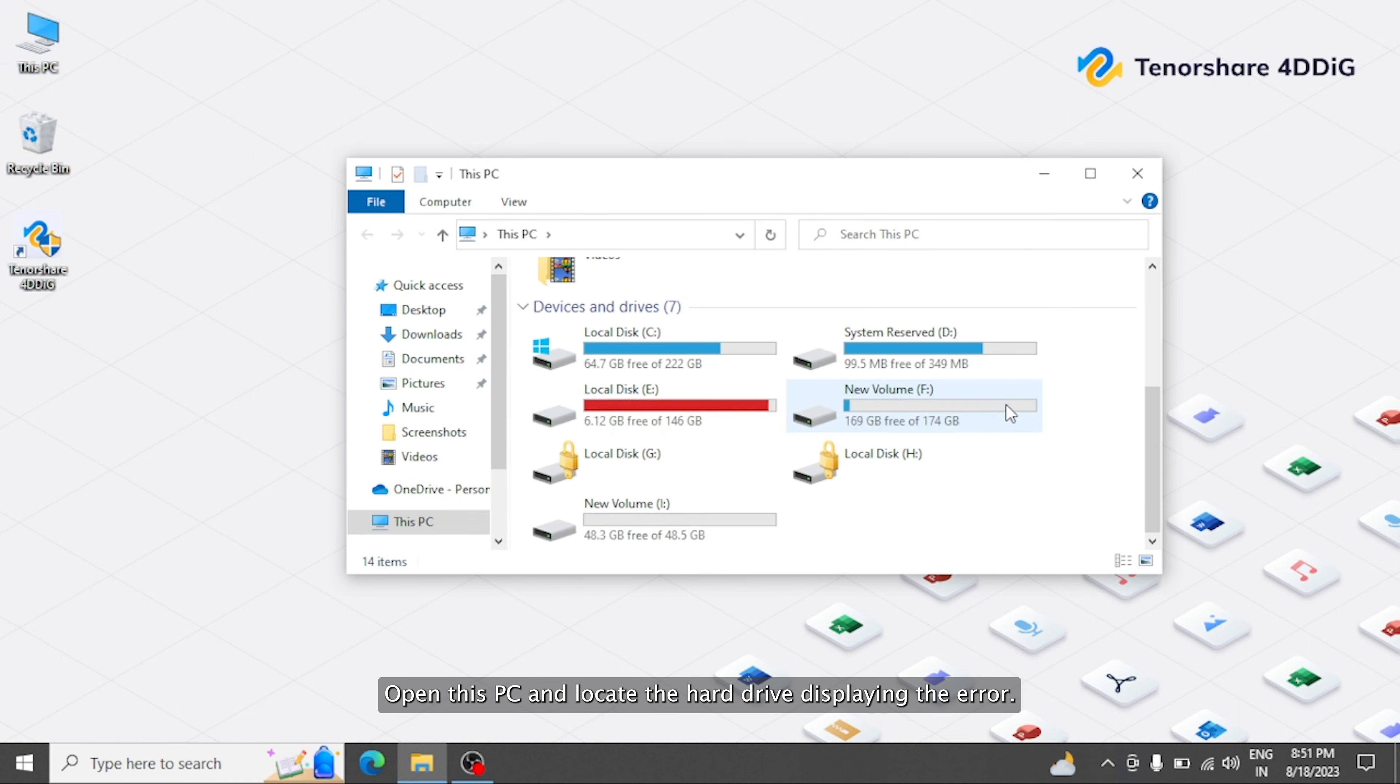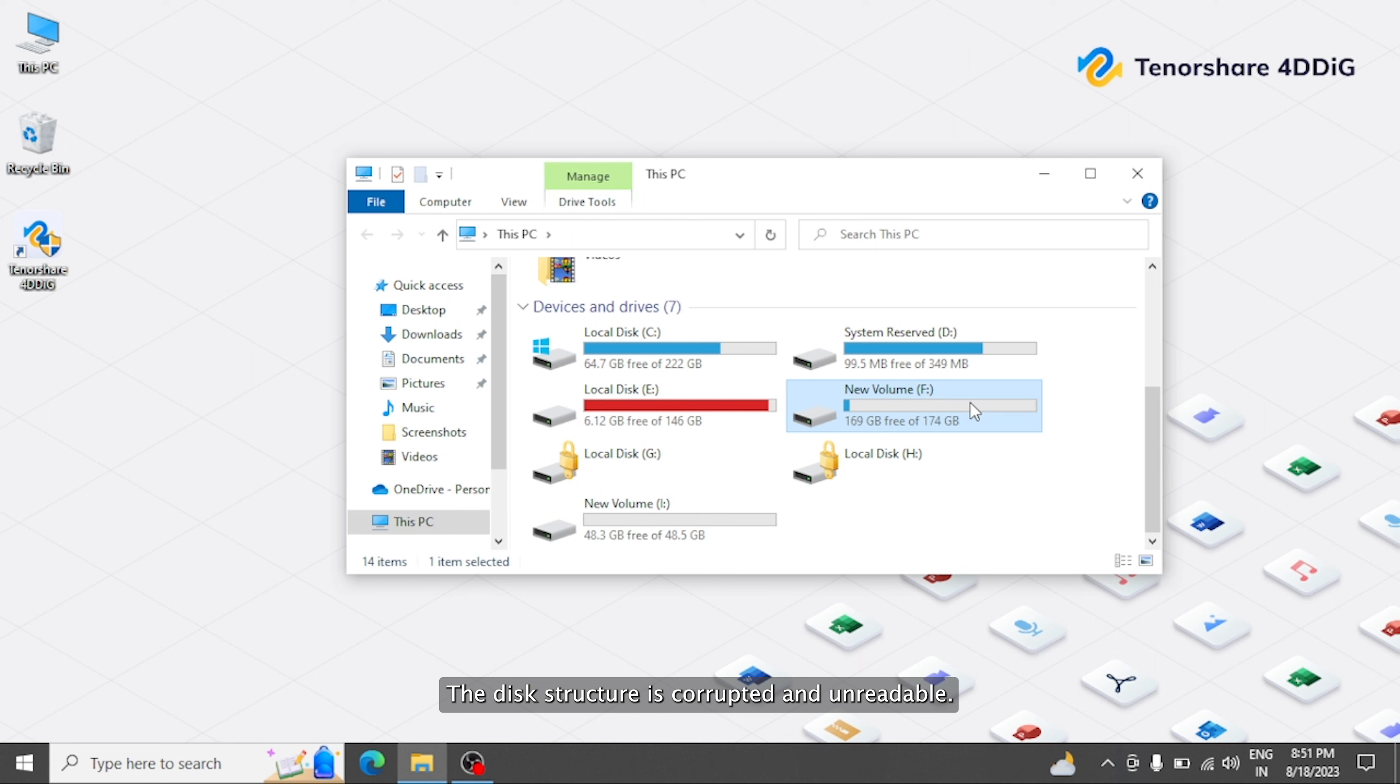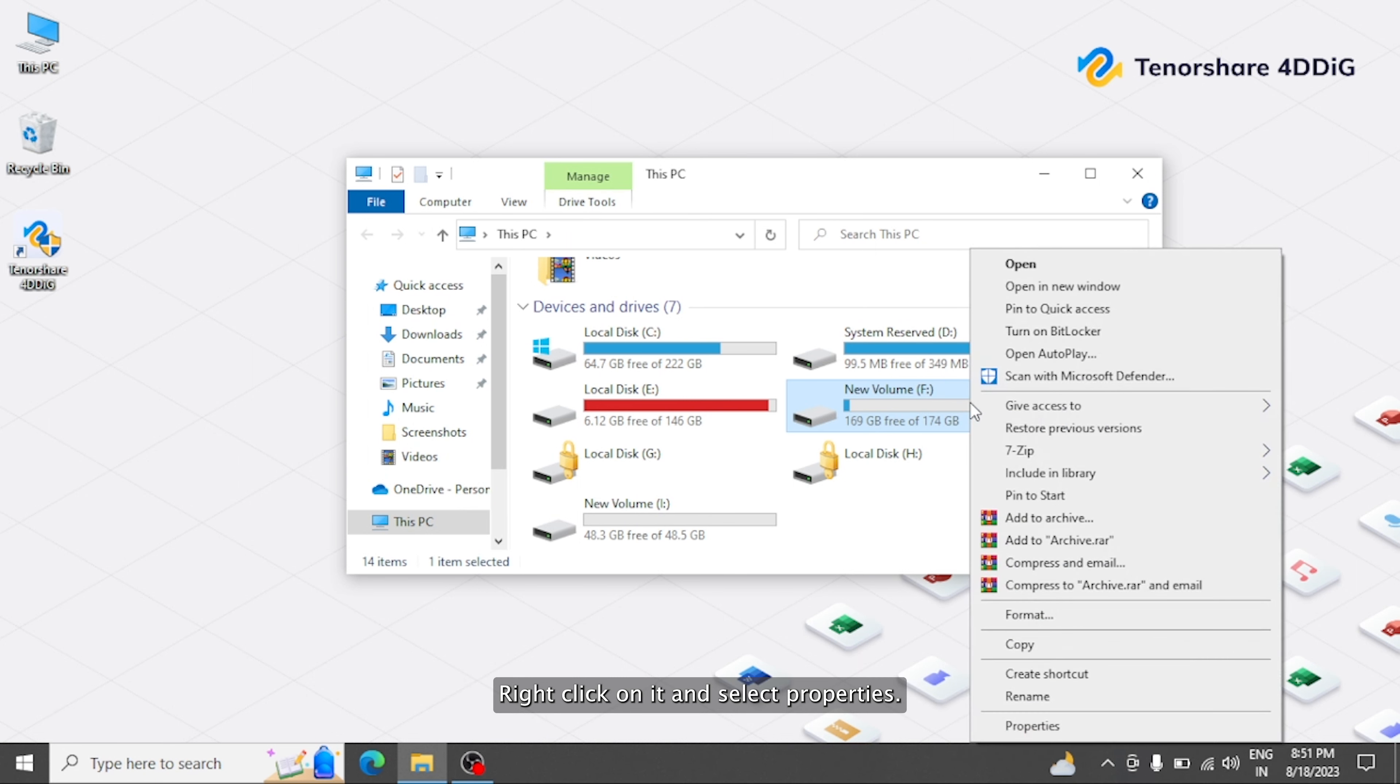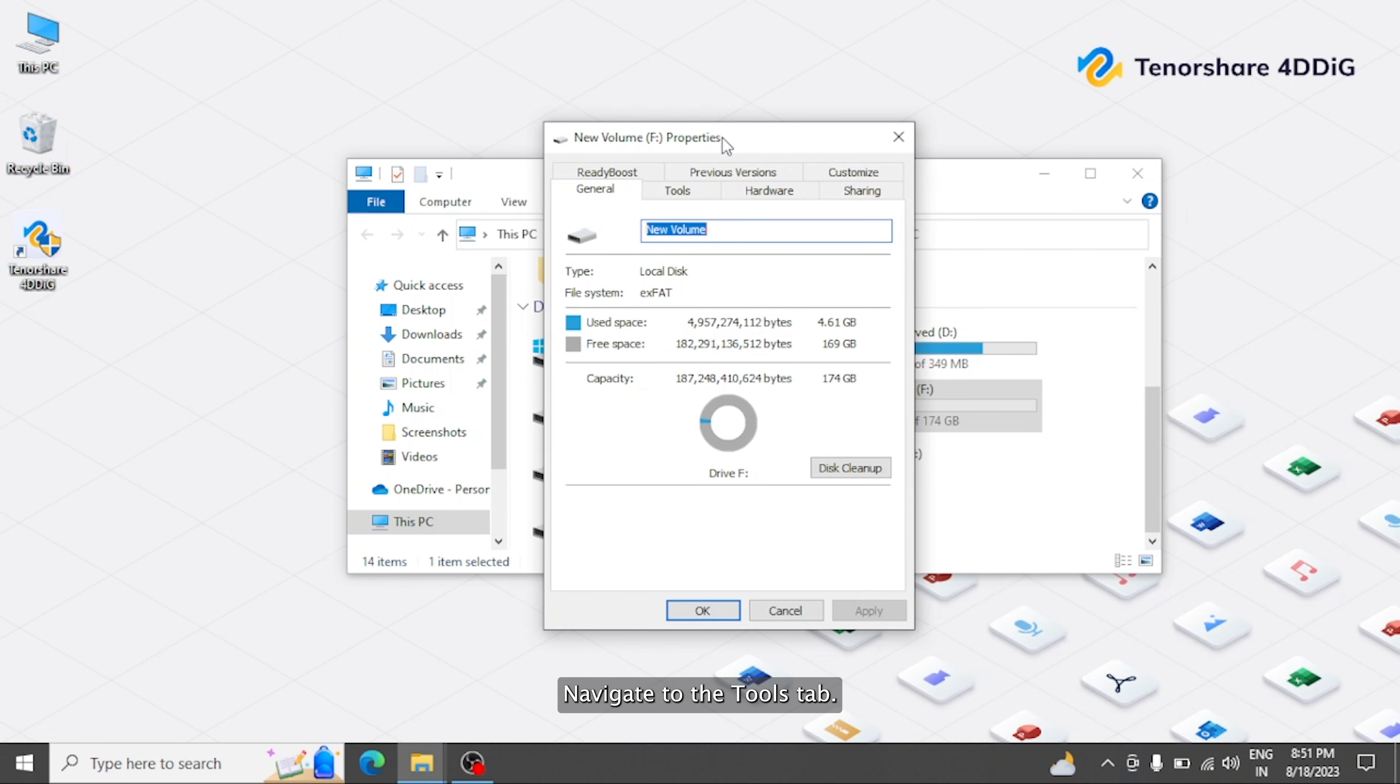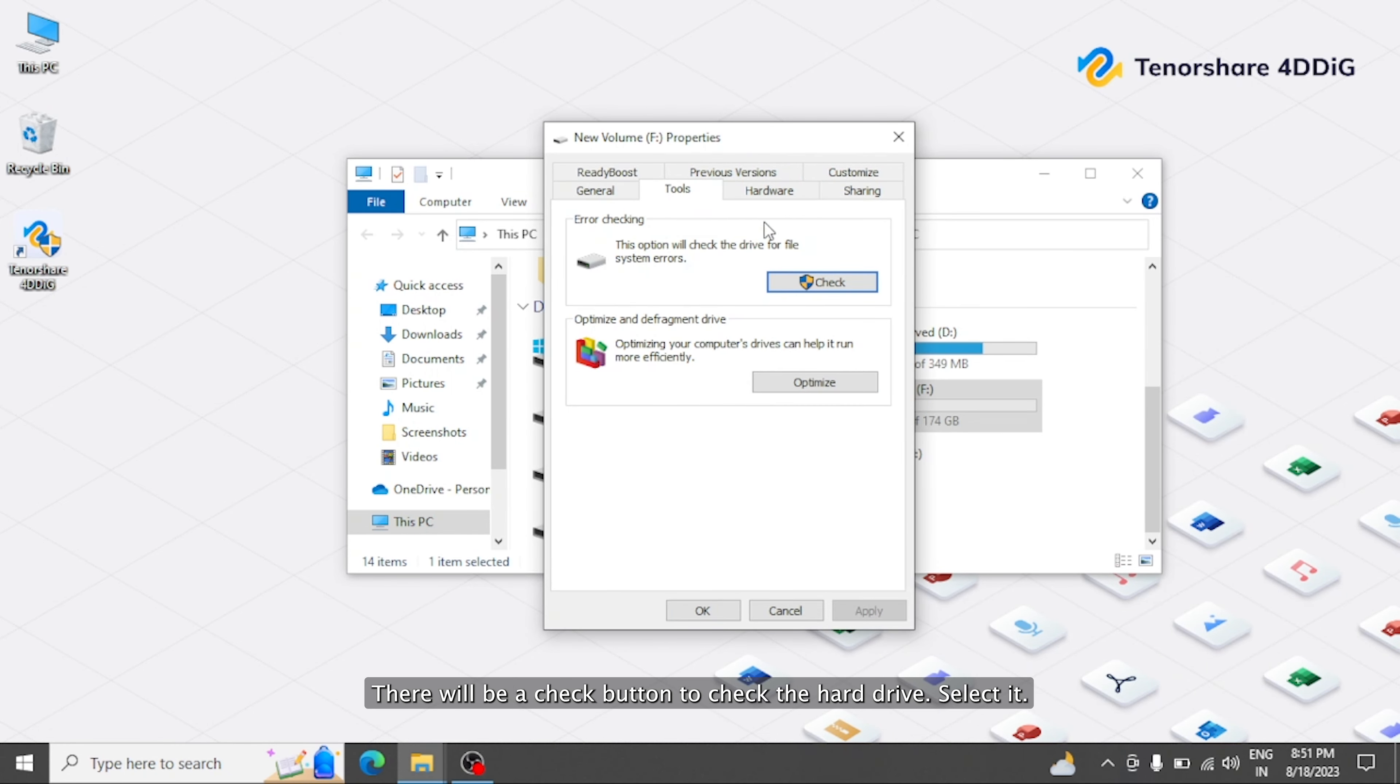Open This PC and locate the hard drive displaying the error. Right-click on it and select Properties. Navigate to the Tools tab. There will be a check button. To check the hard drive, select it.